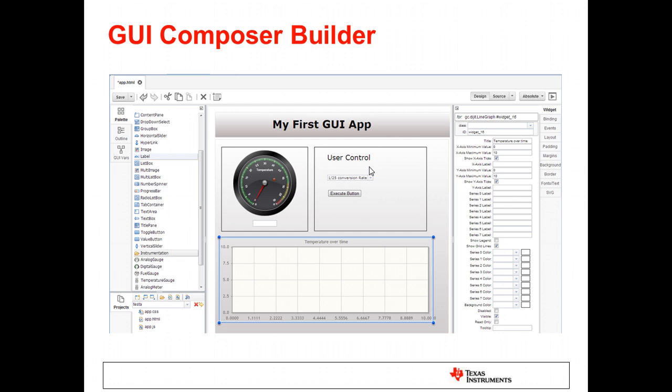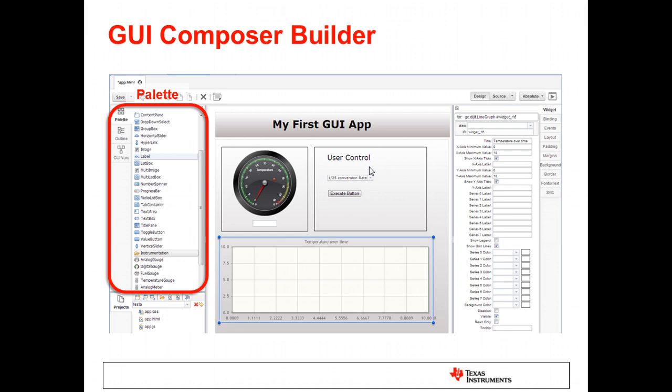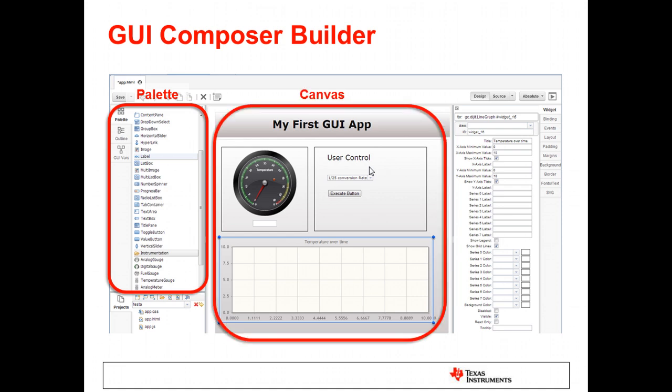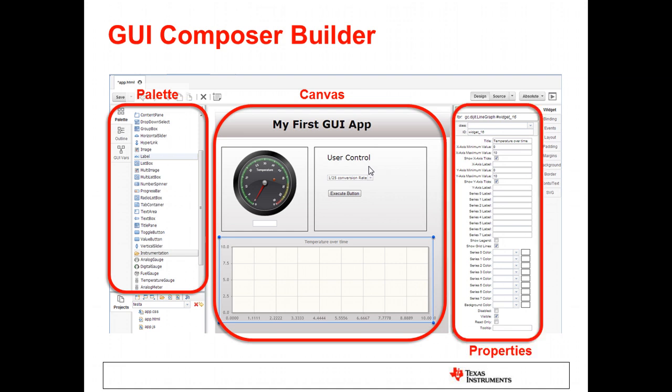The development environment allows you to quickly drag and drop from a palette containing a selection of widgets, including dials, meters, and graphs, and add them to your custom user interface. You can customize the widgets to get the exact look that you desire and then bind the widget to a target variable or address by adjusting the widget's properties.